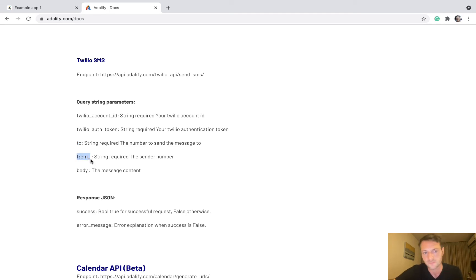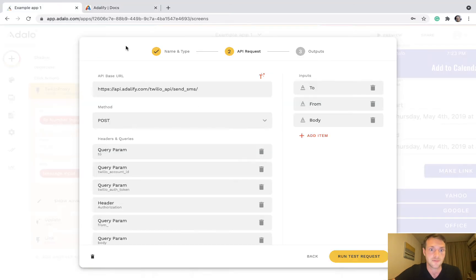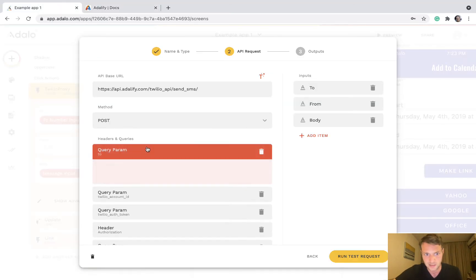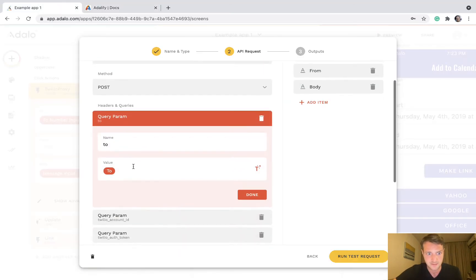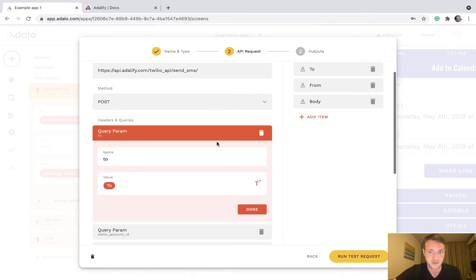We've got an underscore after it, so just don't forget to put that in there. And then body will be body of the message. So simple as that. Query parameter two is going to be two.